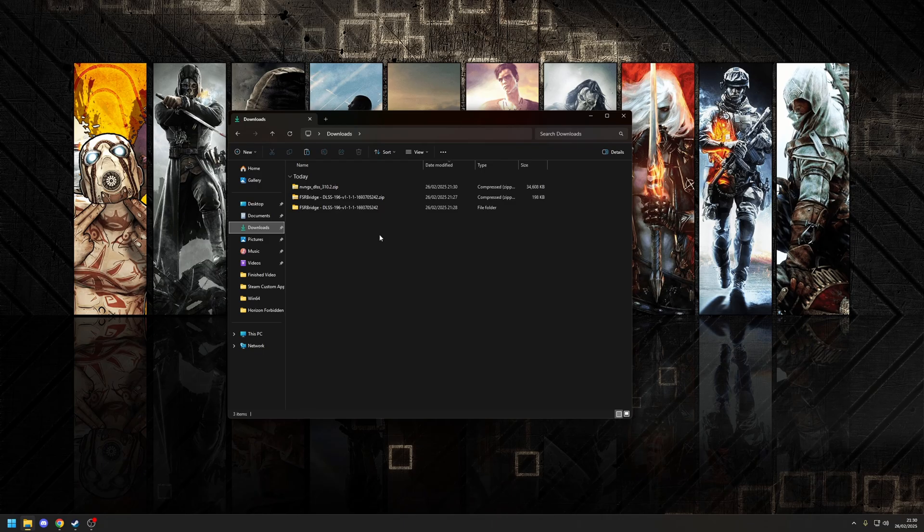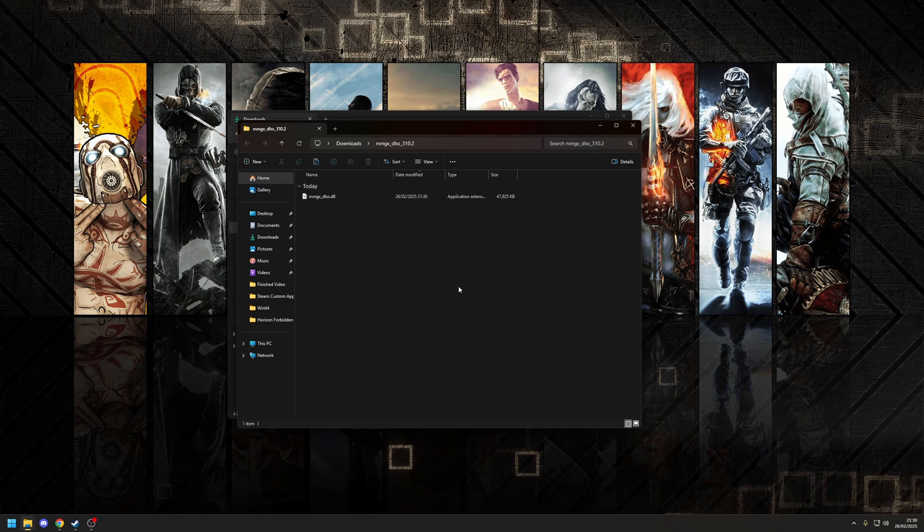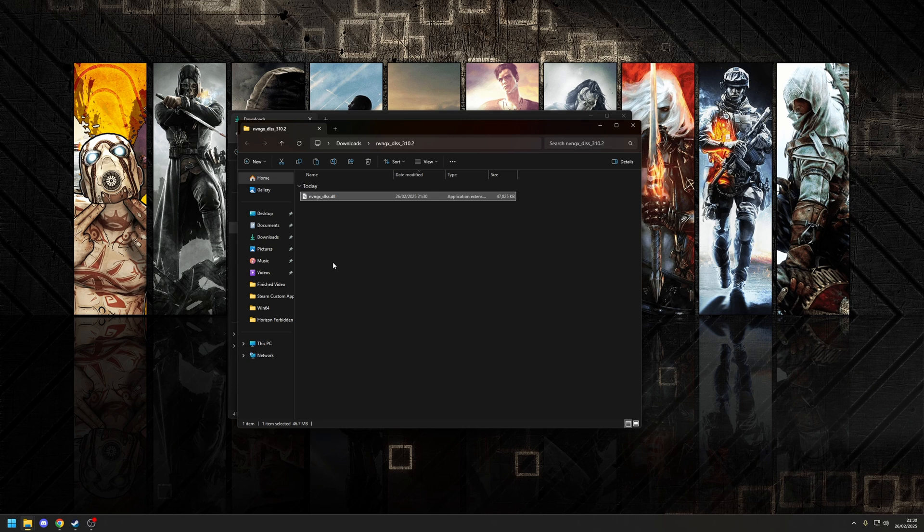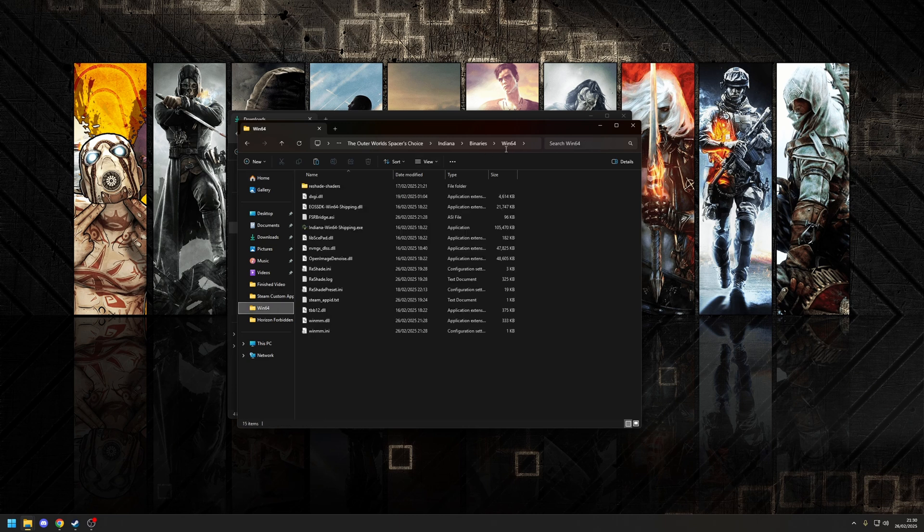And once again, we want to extract the folder, because this is, yet again, another archive. Now this time there's only one file, and as you can see, this is your DLSS library. So what I want to do is take a copy of that, and then once again, paste in the same folder we used before, the Win64 folder. Now at this point, you don't really need to do anything further. So the mod's all installed, it's all going to work.